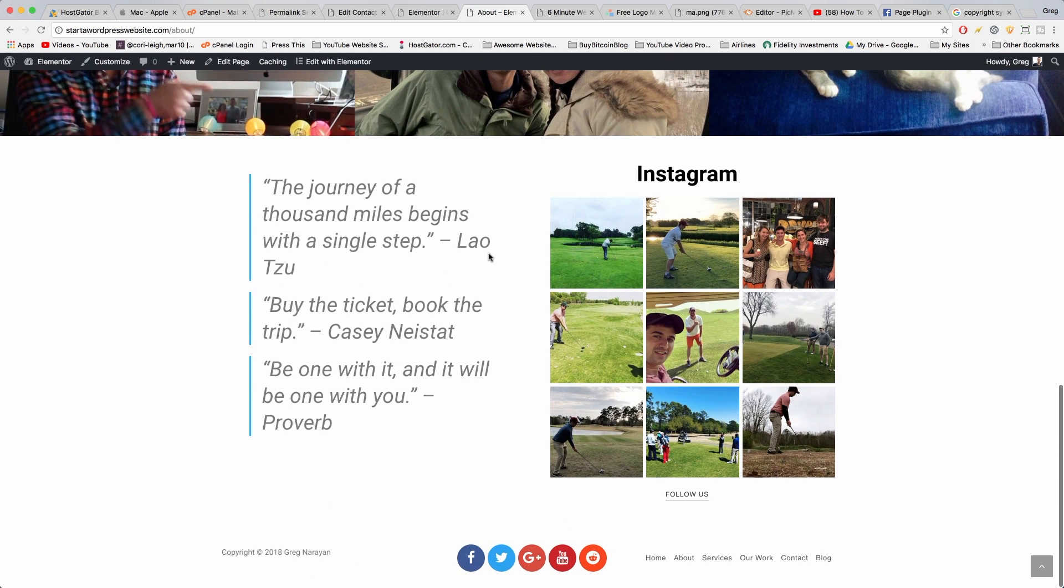And view page. Perfect, great job. I'm going to go ahead and do this to all of our pages and then we'll have a consistent footer throughout.